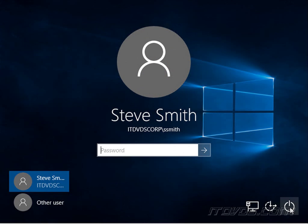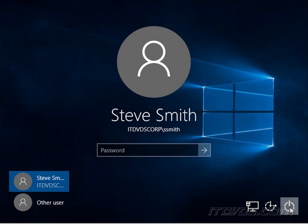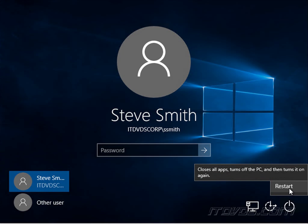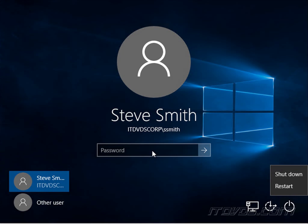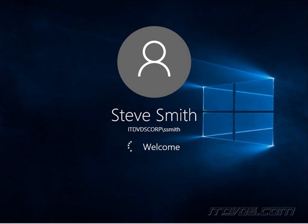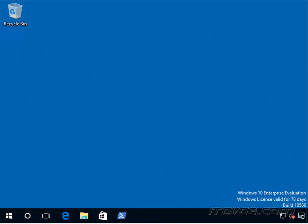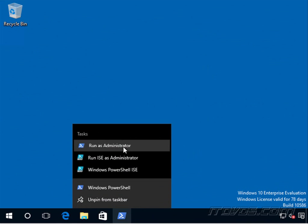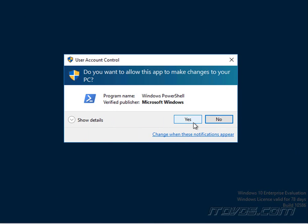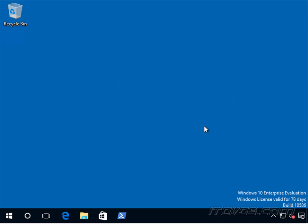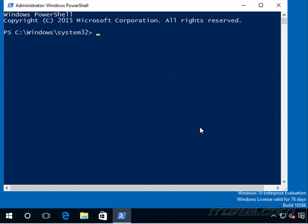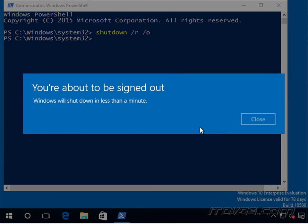From here to get to that configuration change we can hold down shift and press restart, or if we're actually logged in from a command prompt or PowerShell, I'll just run it as administrator. We can type in shutdown /r /o, I'll go ahead and hit enter and that will reboot with the start options.